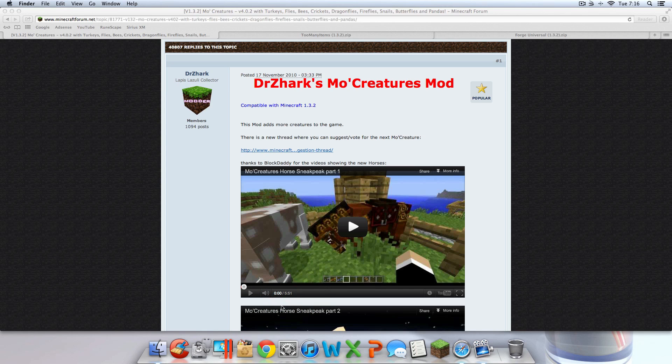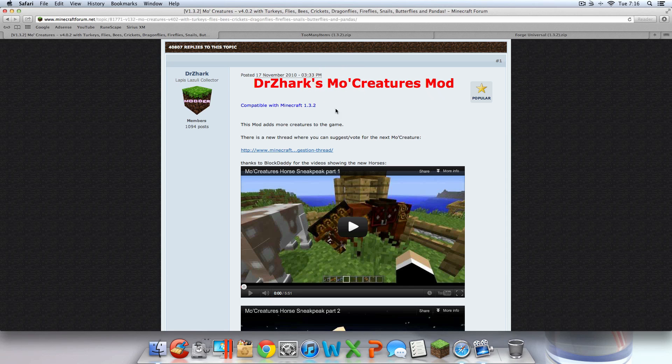Hey guys, what's going on? Today I'm bringing you a tutorial on how to install the MoCreatures mod for Minecraft 1.3.2 on your Mac.